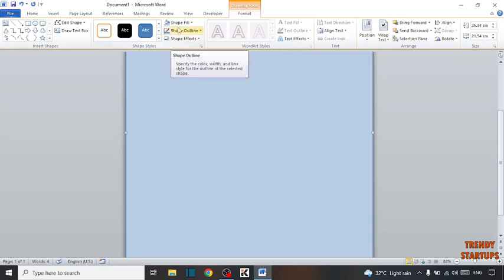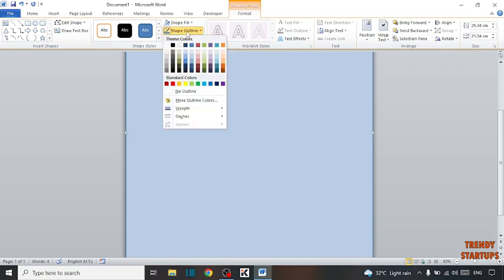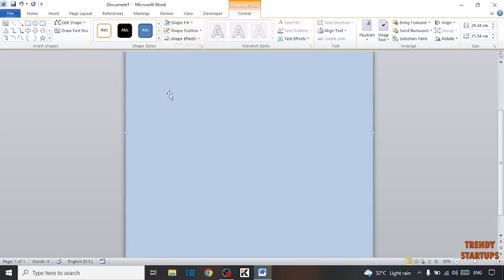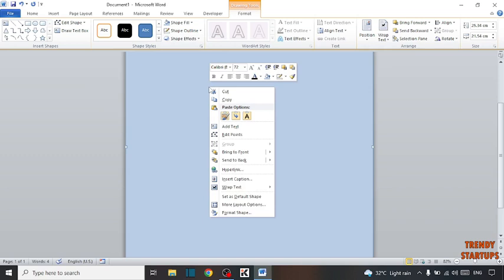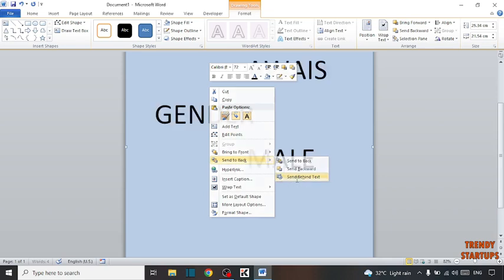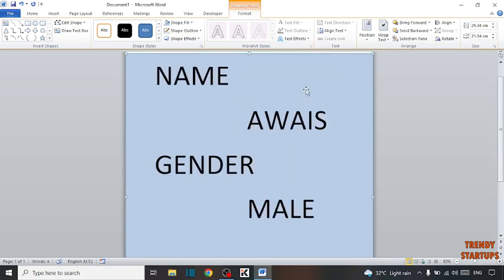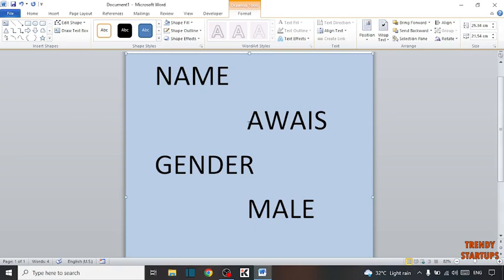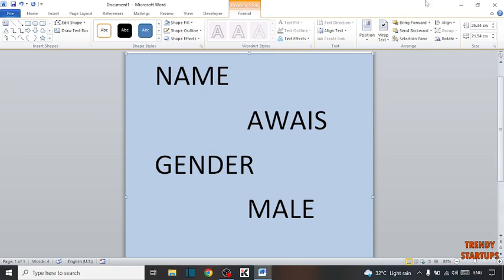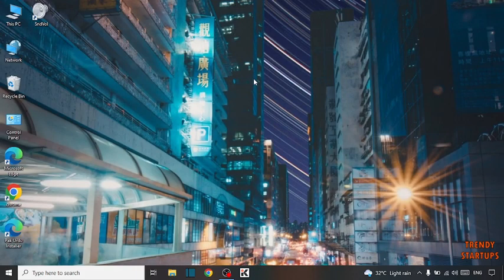Now you can see the option of Shape Outline — click on it and select No Outline. Now simply right-click on the document, and here you can see the option of Send to Back. You can see the document background color is changed. You can also change your document background color by following this process.